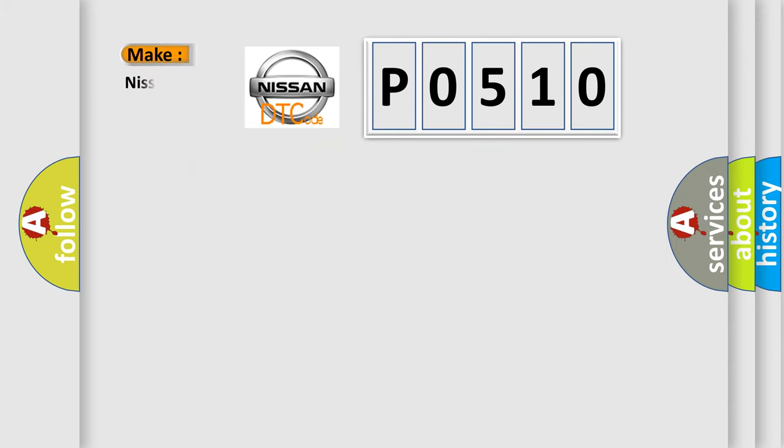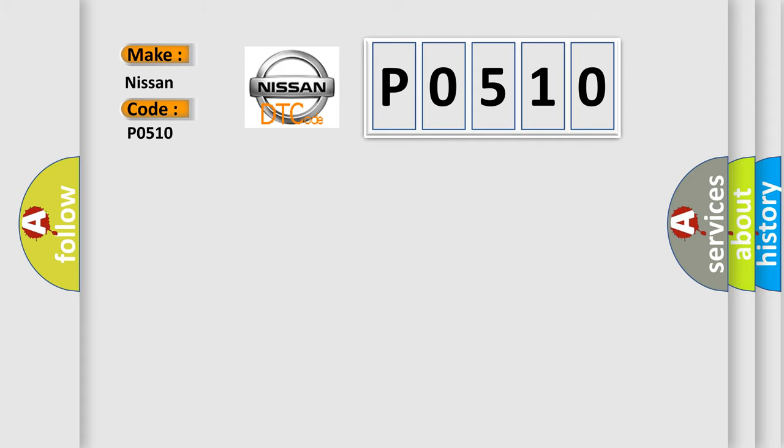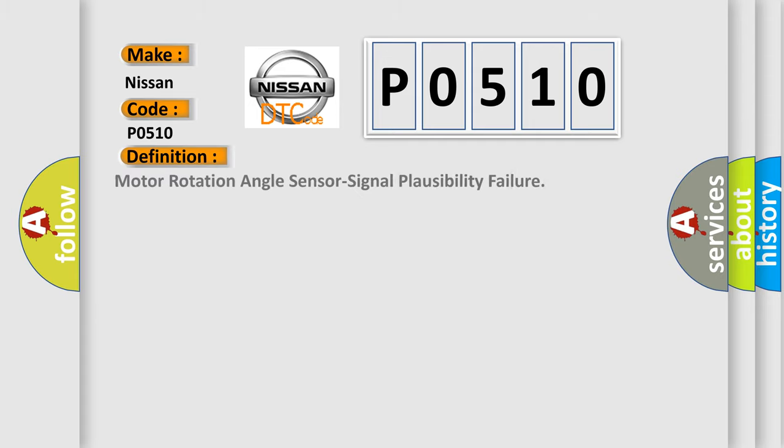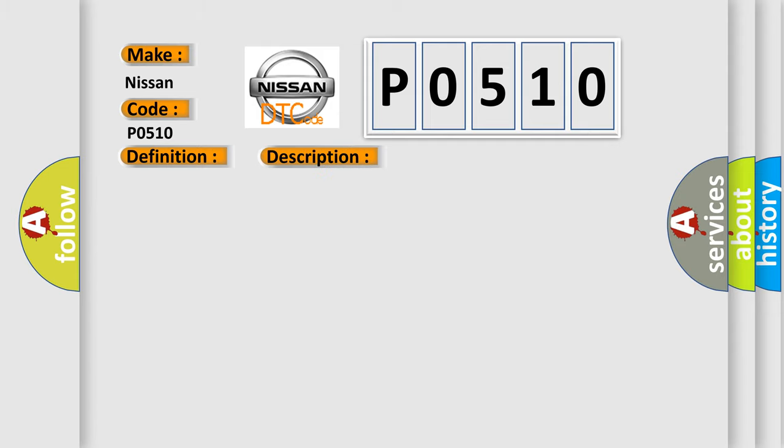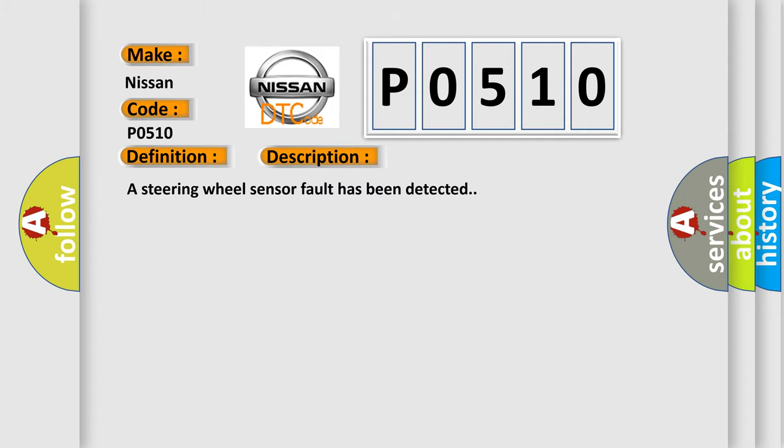So, what does the diagnostic trouble code PO510 interpret specifically for Nissan car manufacturers? The basic definition is: Motor rotation angle sensor signal plausibility failure. And now this is a short description of this DTC code: A steering wheel sensor fault has been detected.